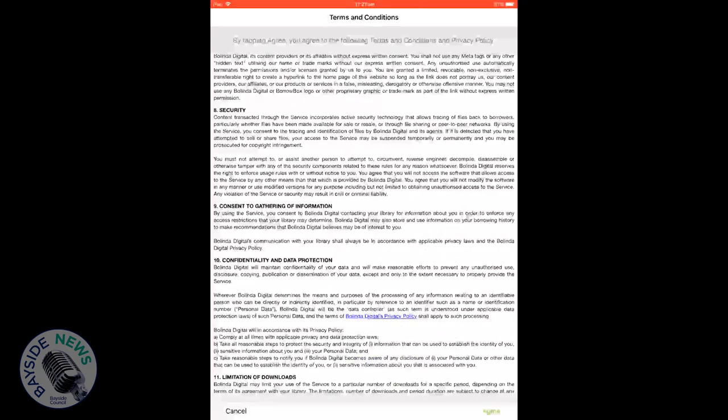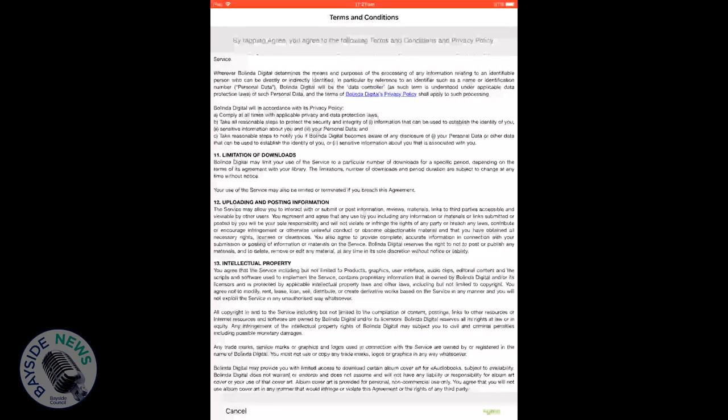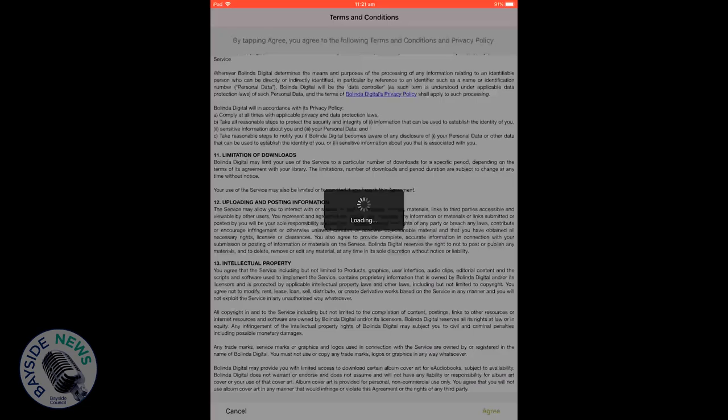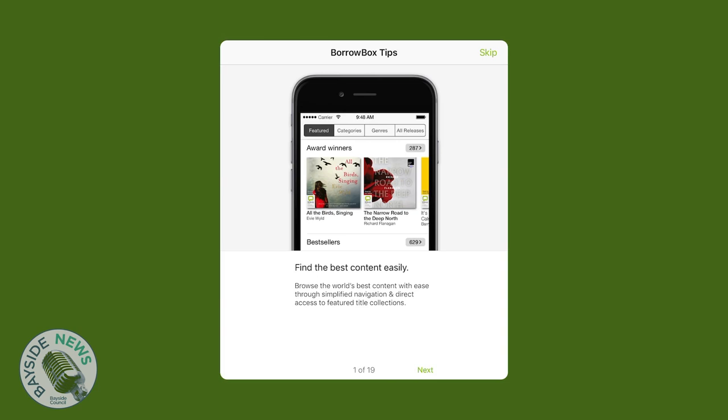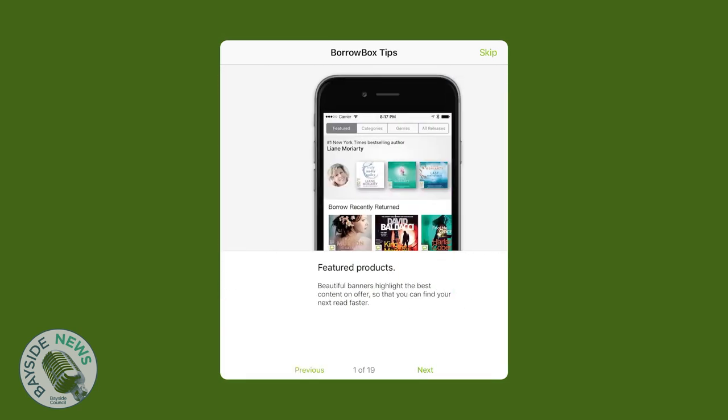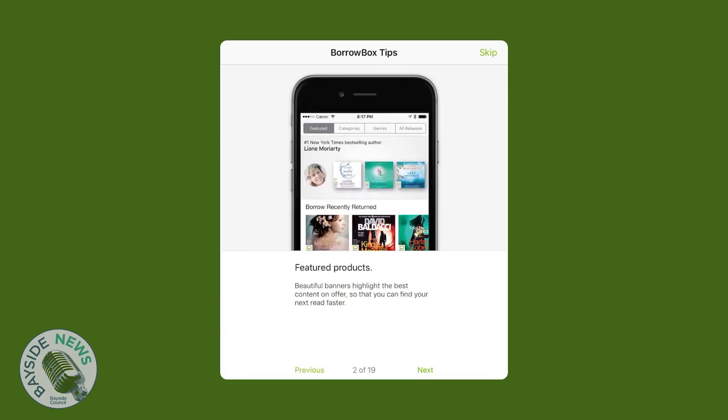After reviewing the Terms and Conditions and Privacy Policy, click on Agree. You will be welcomed with tips on how to use BorrowBox.